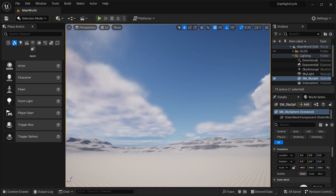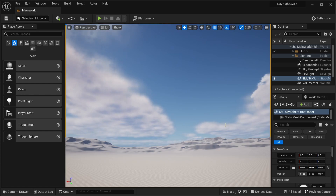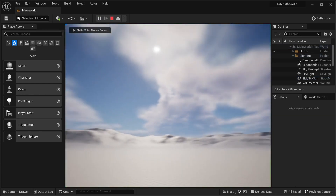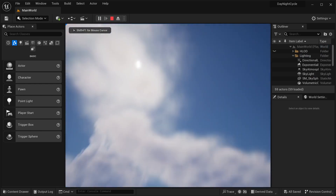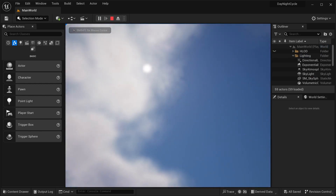Hi there and welcome into this tutorial. In this tutorial we're going to be creating a day and night cycle. This is a pretty quick tutorial where we're going to be teaching you how you can create this cycle.